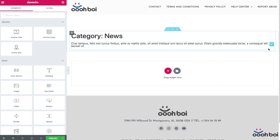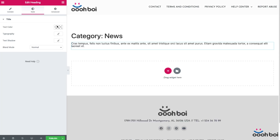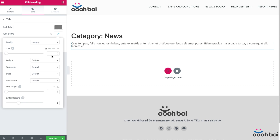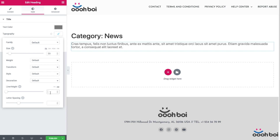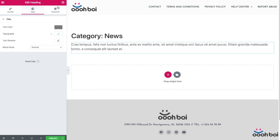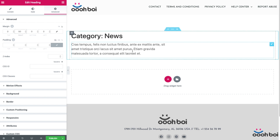It doesn't look that nice by default, so I'm going to make a few adjustments — like making the text bigger, increasing line height, changing color, and adding some margin to the right-hand side, because a narrow text block is easier to read. That's all I'm going to do.